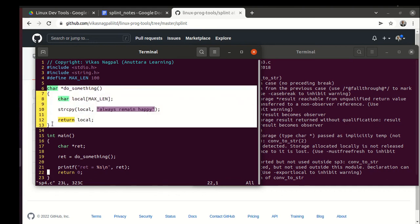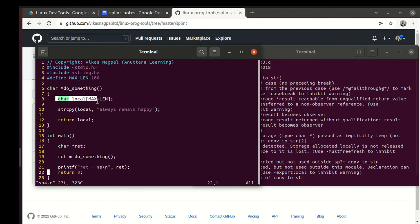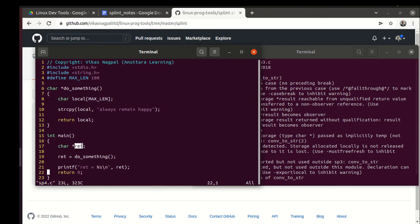So when the function do_something returns and the stack frame of do_something is destroyed, then this memory is no more because that frame is no more.